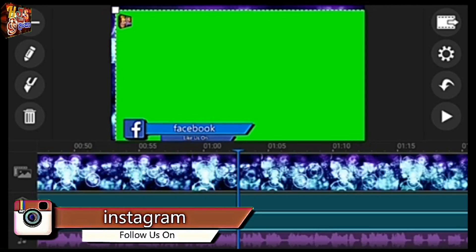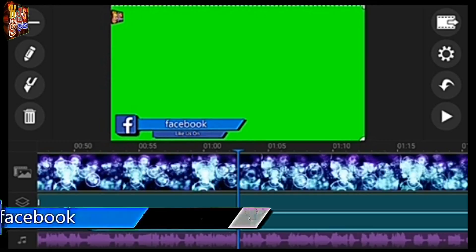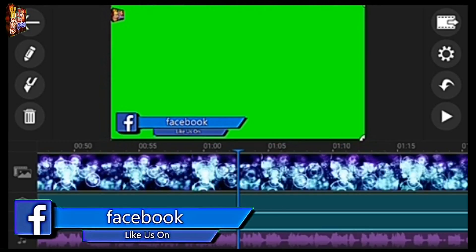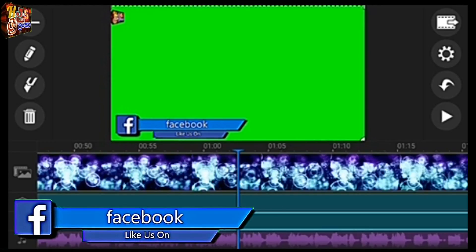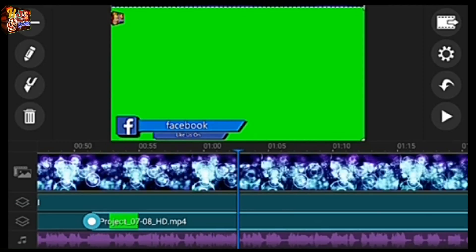I will show you how to make a video on the green screen. I will show you how to make a video on Facebook, YouTube, Twitter, and Instagram.